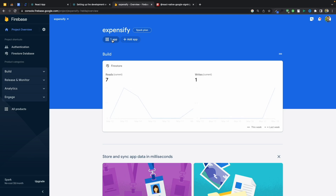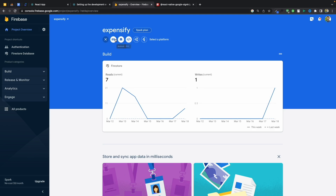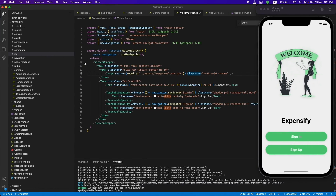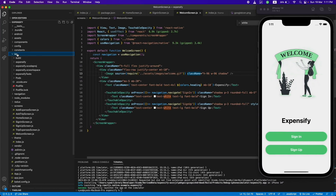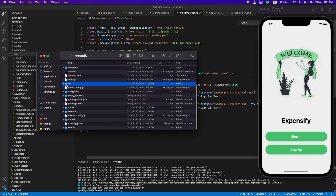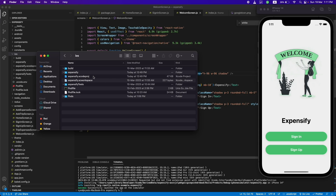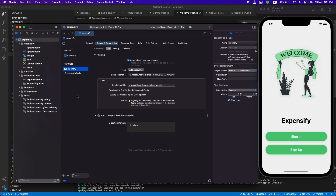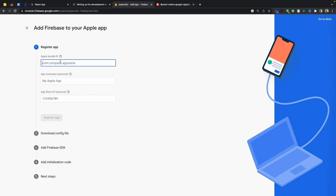You can add it from here under Apple, and you will need a bundle ID of your application. To get that, open the iOS folder in your Finder, open the project folder, and you will see a project file. Double-click on it to open in Xcode, then click on your project name and you will find your bundle ID there. Copy and paste this bundle ID here.